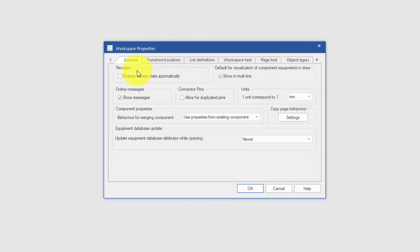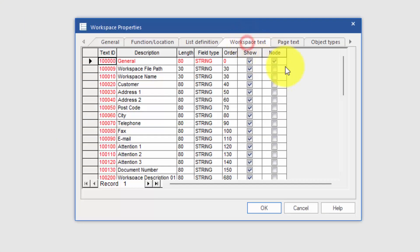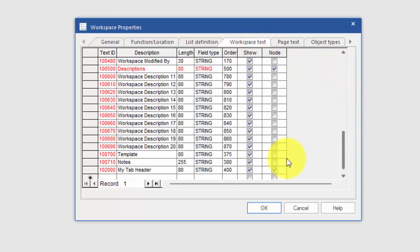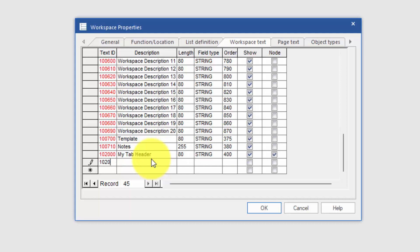Right-click, back into properties, workspace text, and again, right down to the bottom. And the next ID number, 102001. This is going to be perhaps a drawing number. I'll put a value in there.